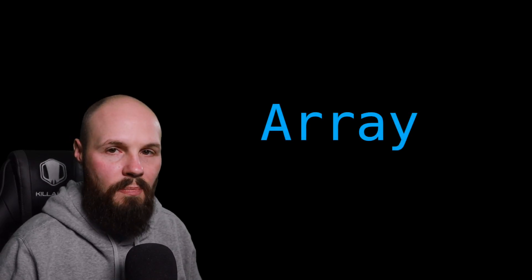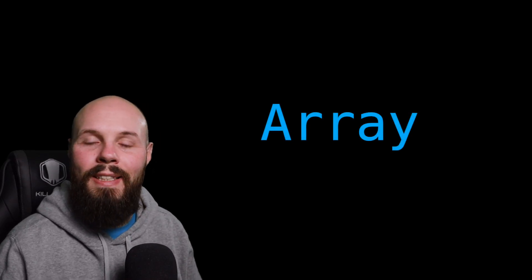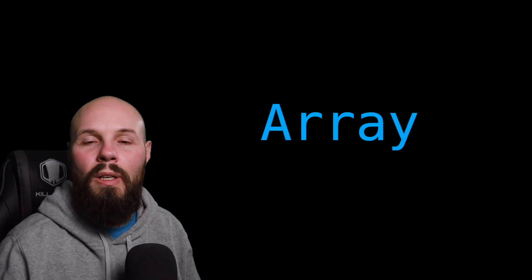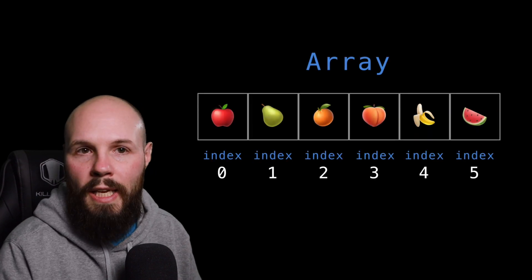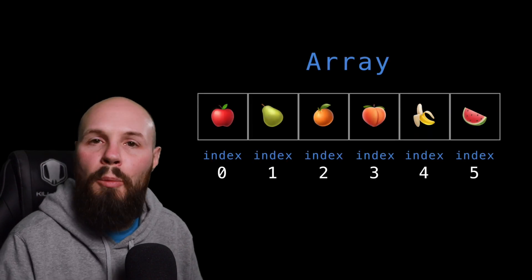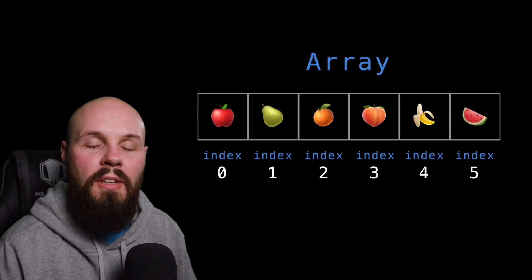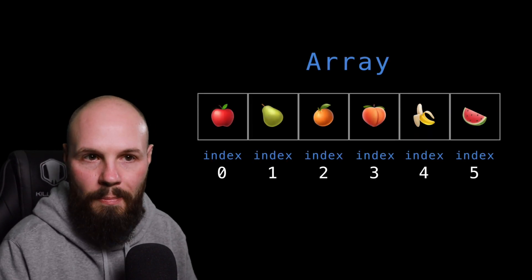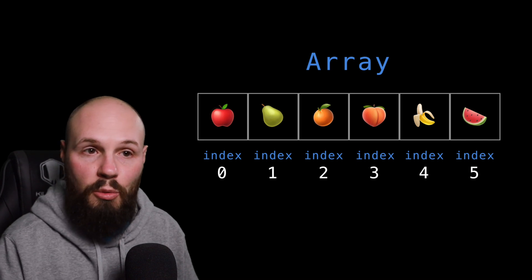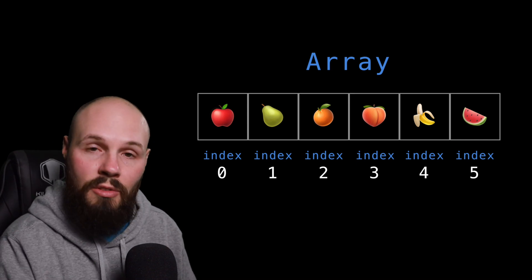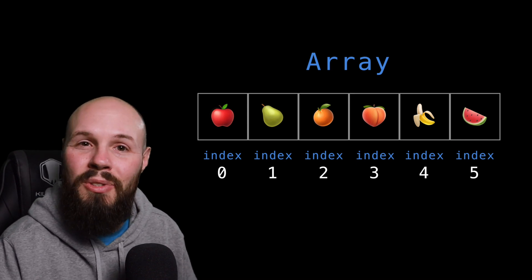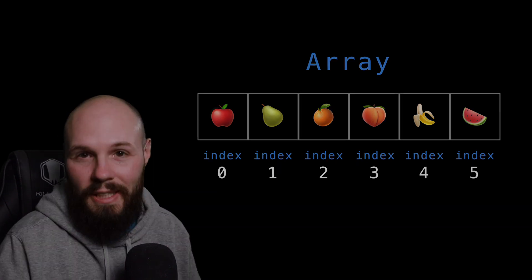Now let's talk about arrays. An array is a container or a list of objects. Here on the screen is a visual aid to hopefully help you understand the concept of an array. For example, this would be an array called fruits. As you can see, there's various different fruits in this list.